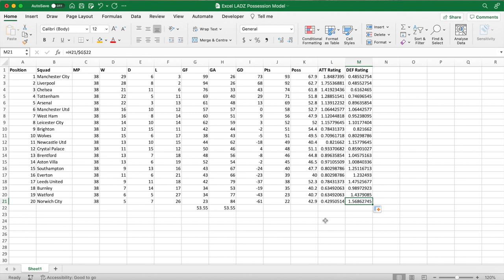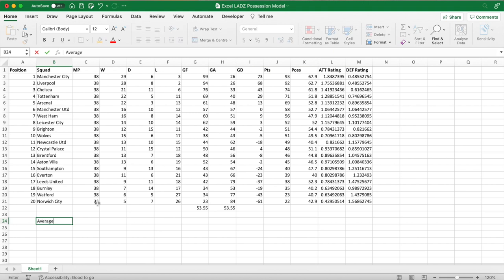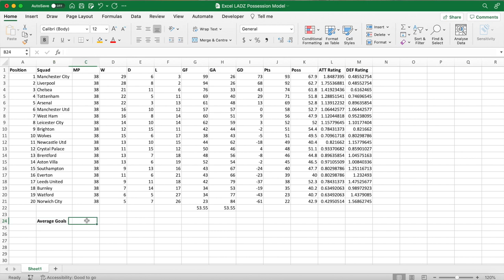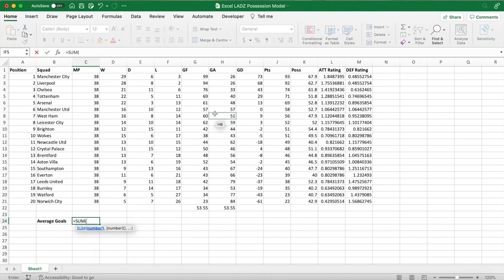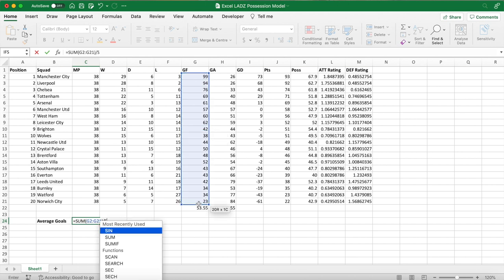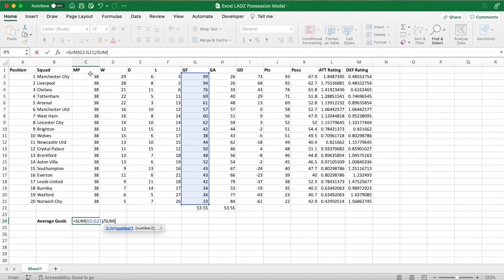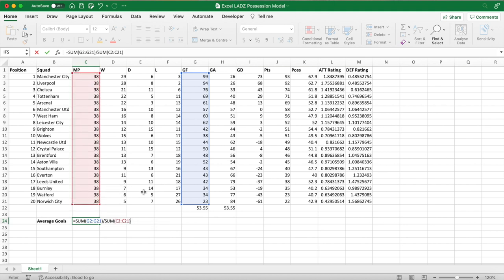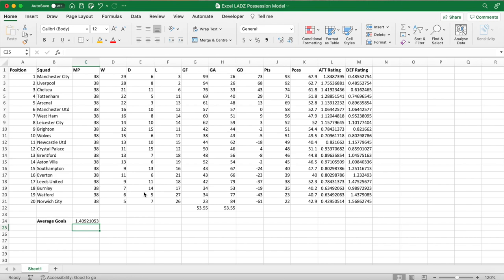Now we'll find the league average goals scored per game. To do this, simply divide the sum of goals scored by the sum of matches played — use the SUM formula for goals for and divide by the SUM of matches played. In this season it was 1.4 goals per game.